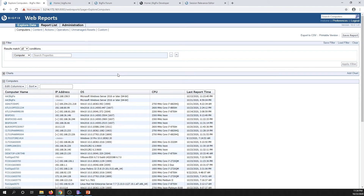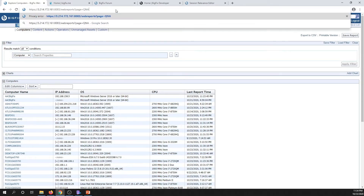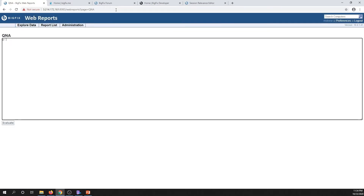I have a list of computers — this is the pretty standard template we use for a list of computers. We can do a couple other interesting things here. In a similar fashion to the Fixlet debugger, there's actually a Q&A tool built into web reports. If you don't already know about this, we're just going to go to the same URL but plug in Q&A instead of a custom page. This takes us to a tool that looks very much like the standard Fixlet debugger, and we can type in a query here. Let's do something simple — names of BES computers — and click Evaluate.